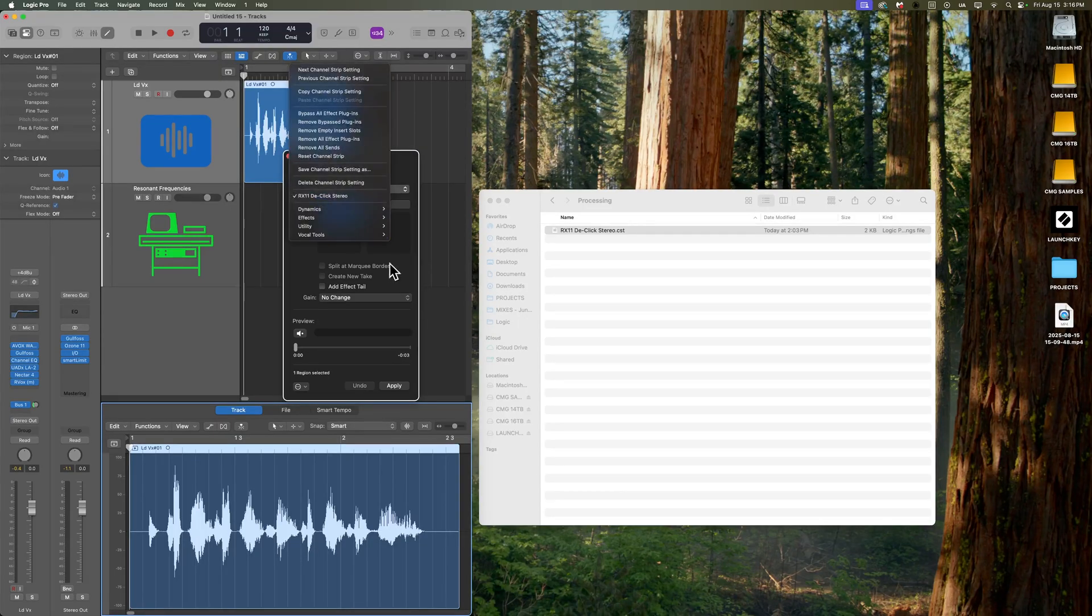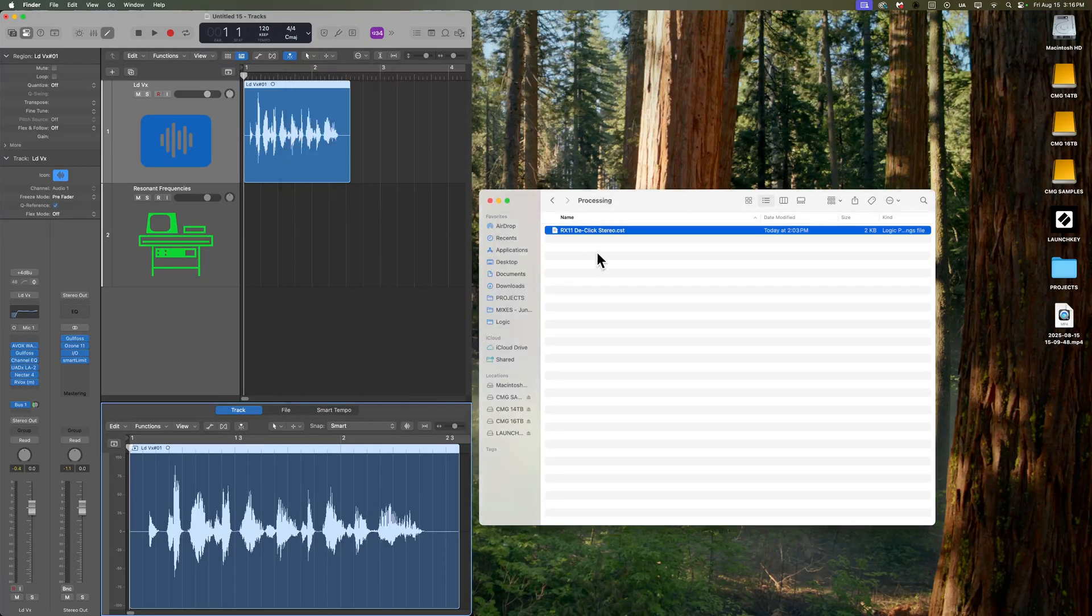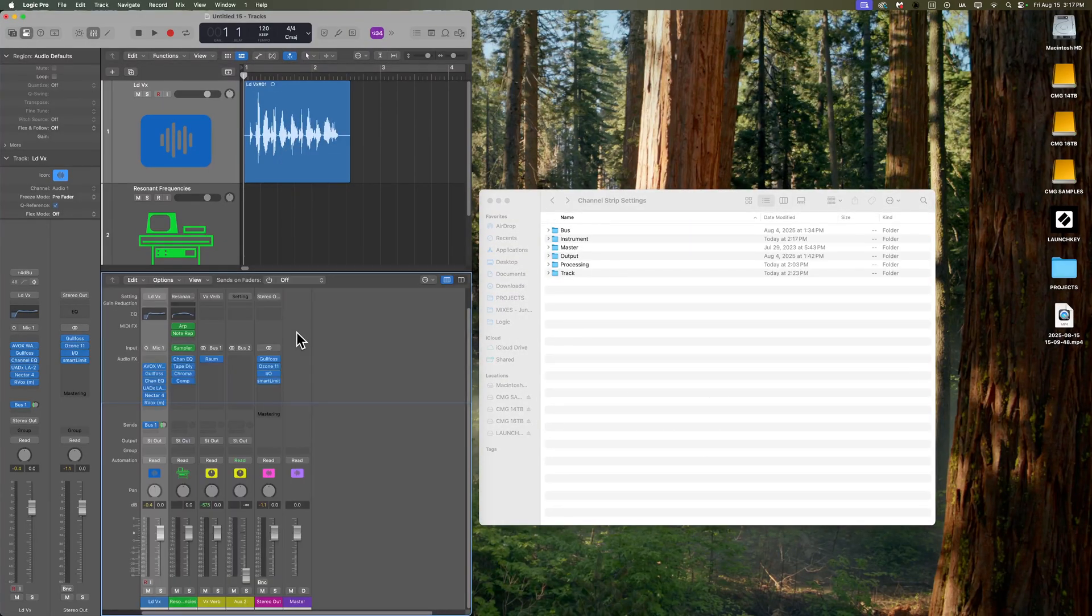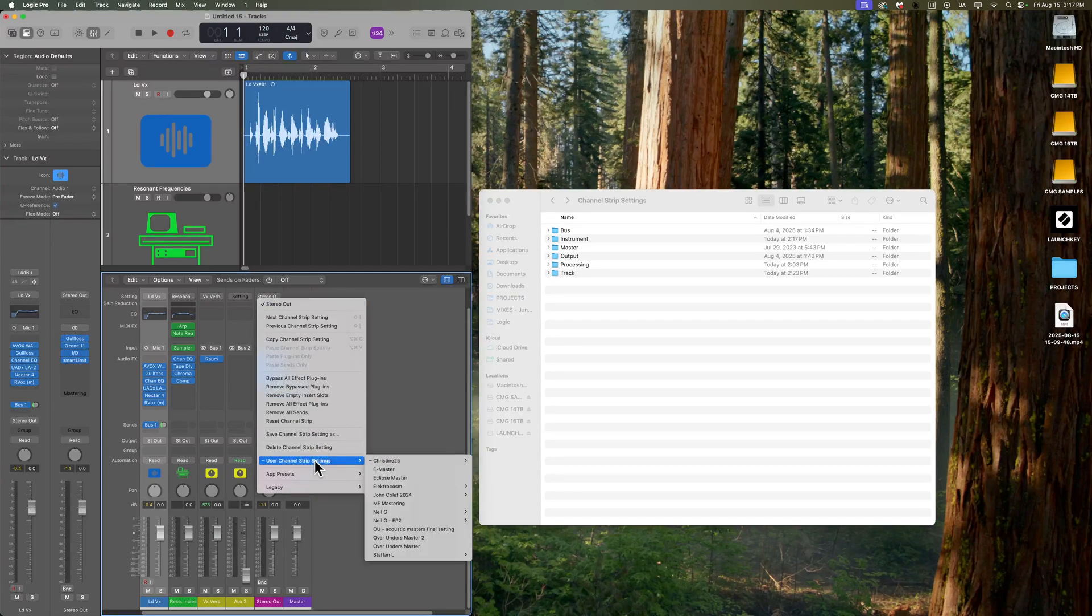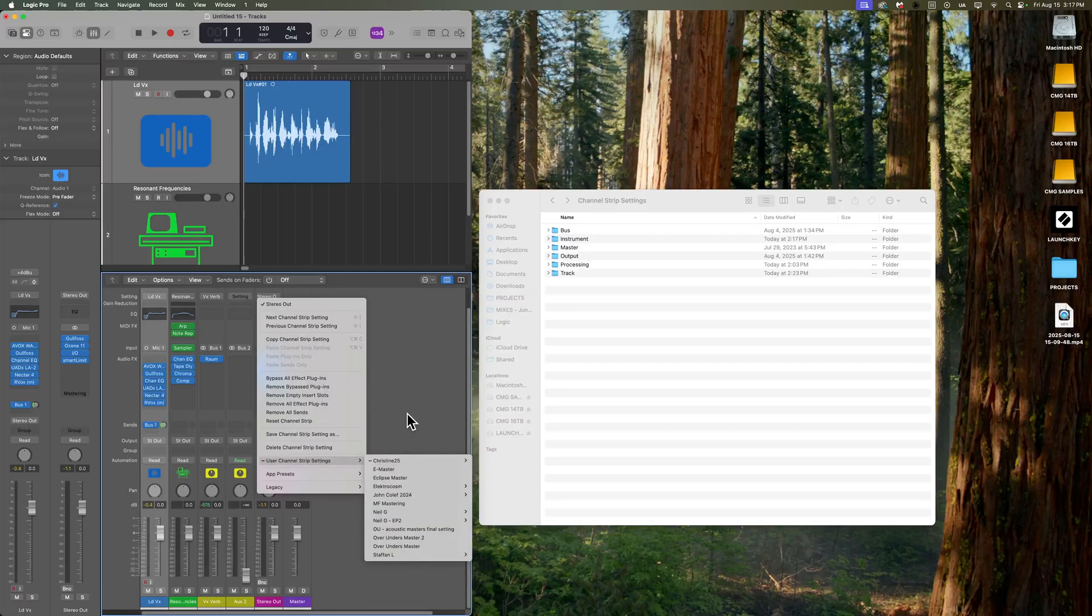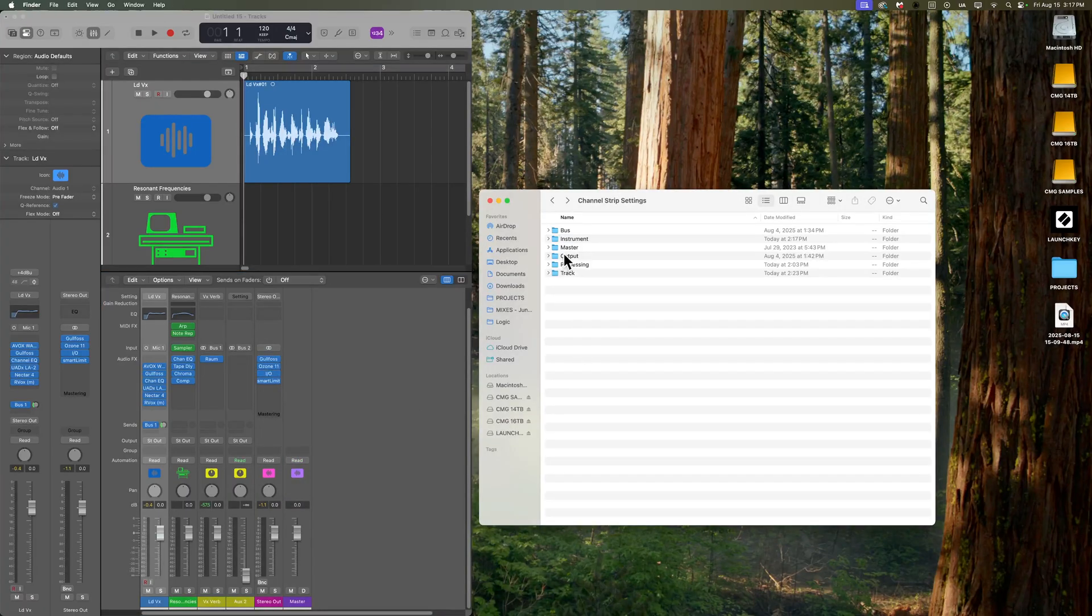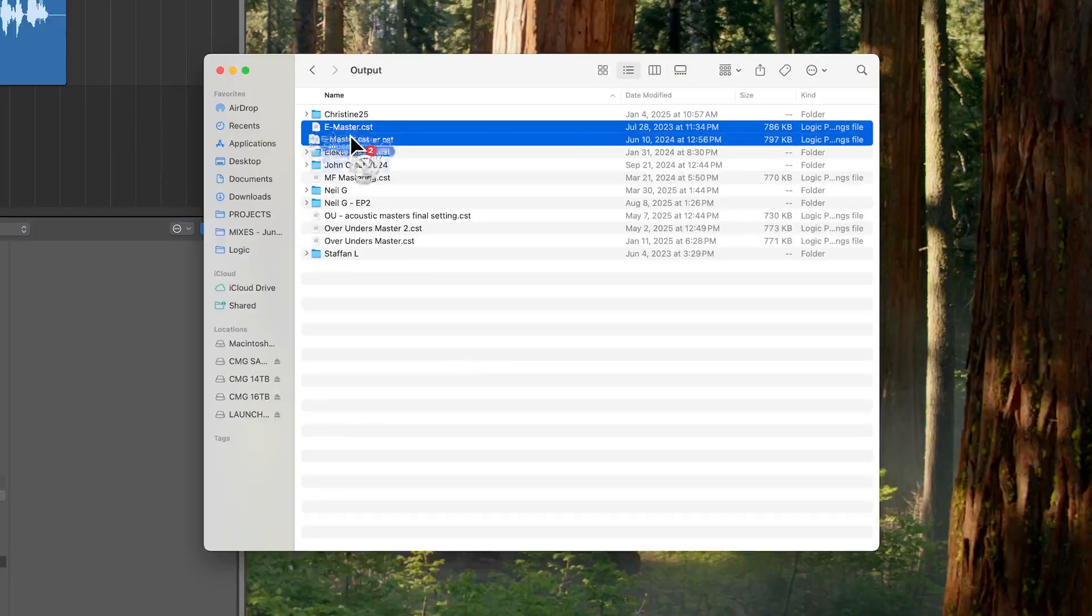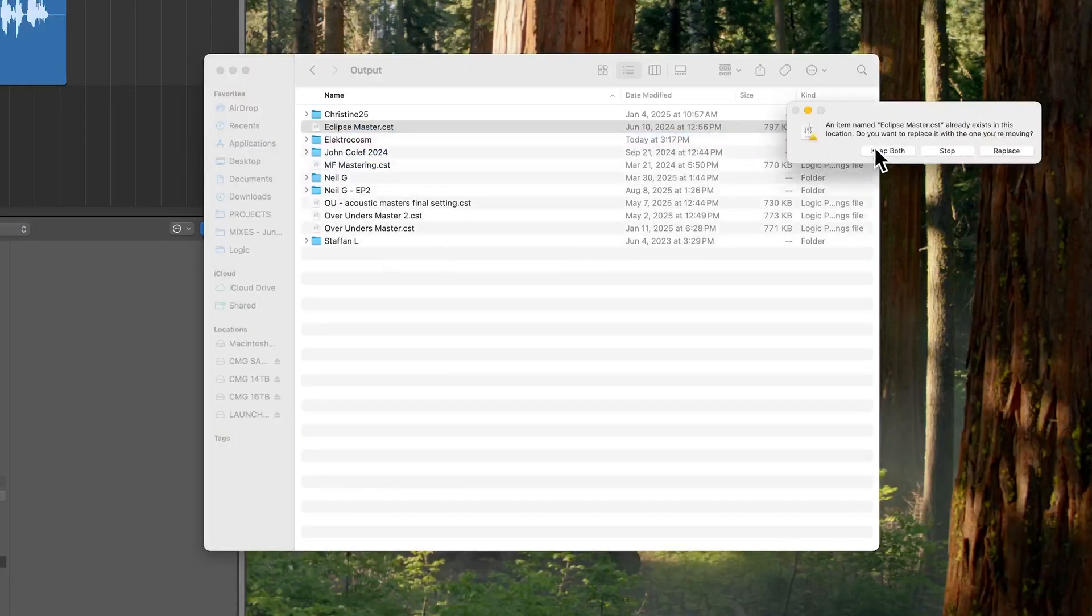And if you want to manage these, put them in folders, you could just create the folders within this folder. Once I create a lot of these, like for example, under my stereo output channel strip settings, some of these I don't really use anymore and some of these need to be organized. So let's go to the output folder here.